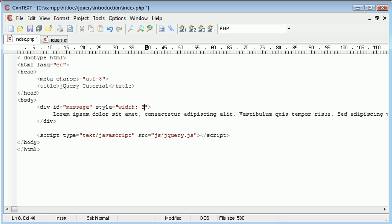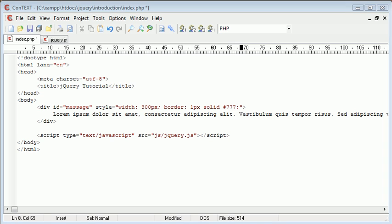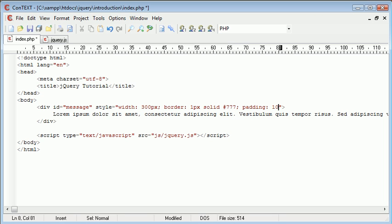So the first thing I'm going to do is just set a width. I'm then going to set a border to this and that's going to be one pixel solid and I'm going to have it a sort of grey color. And I'm also going to set some padding so padding 10 pixels.